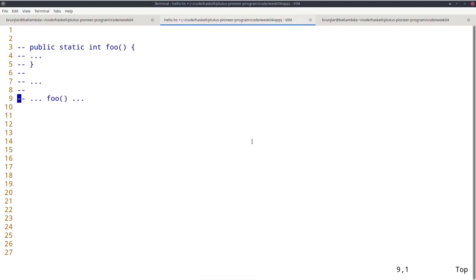Before we go into too many sophisticated topics of on-chain validation, I don't want to neglect the off-chain part because that's equally important. The on-chain part takes care of validation, but in order for there to be something validated, we must build these transactions and submit them to the blockchain. That's what the off-chain part does. So I want to start talking about how to write off-chain Plutus code in this lecture.